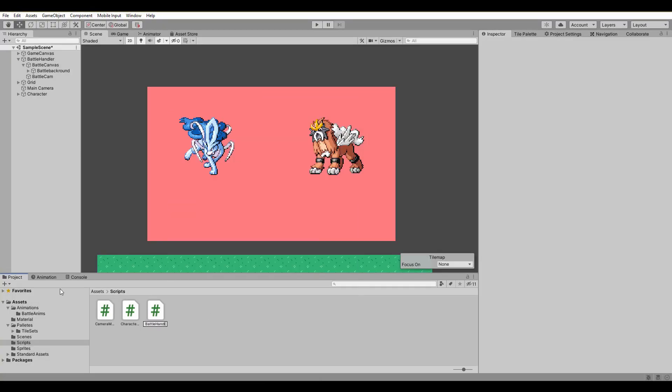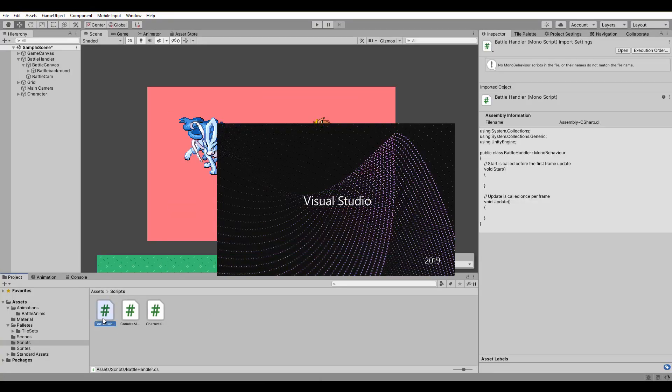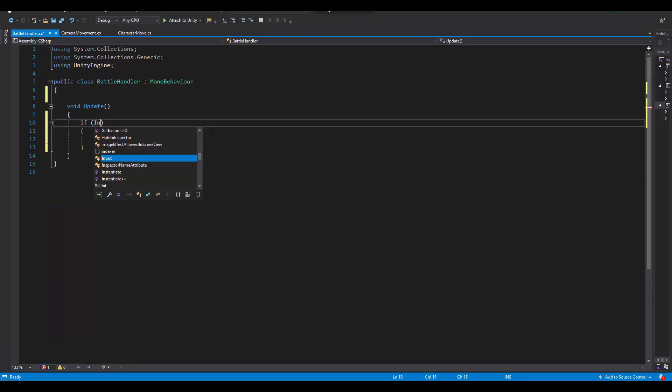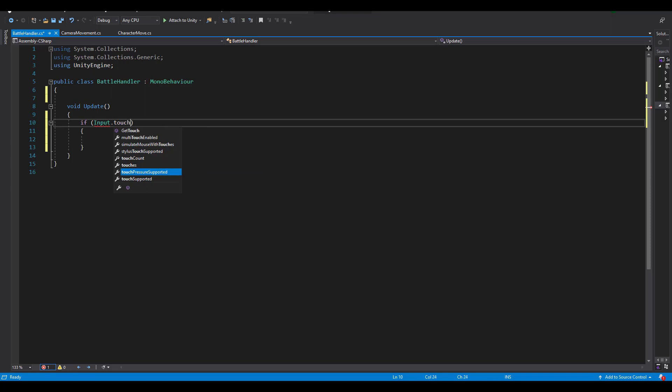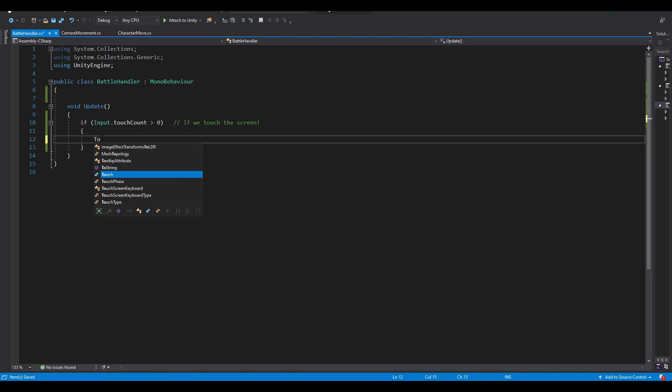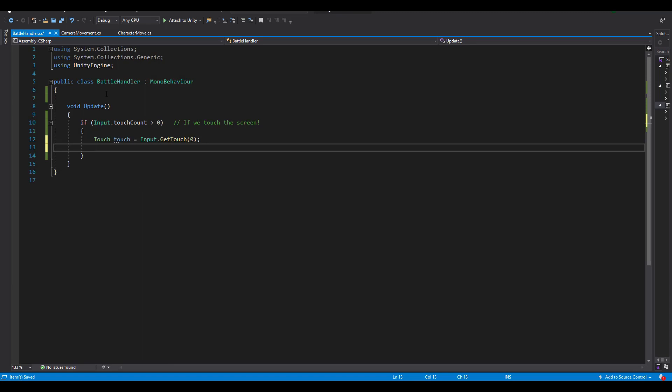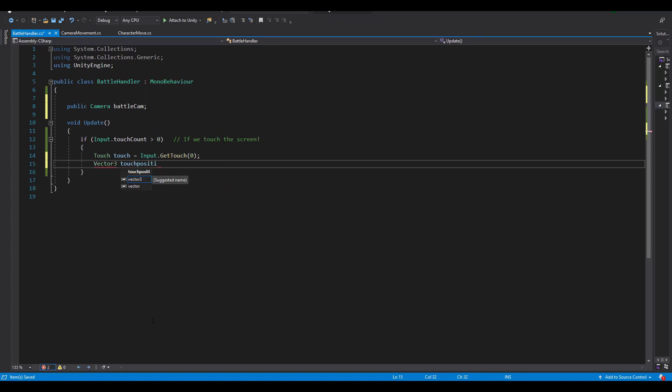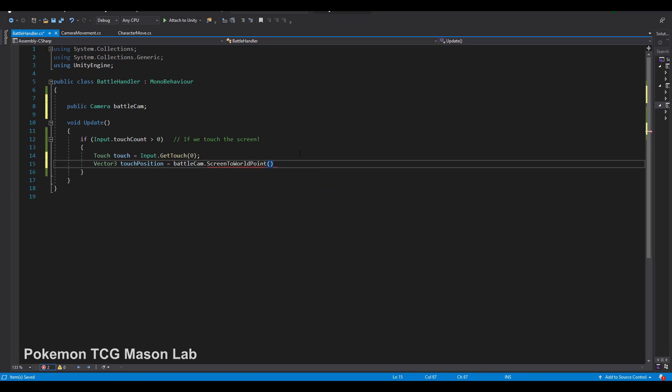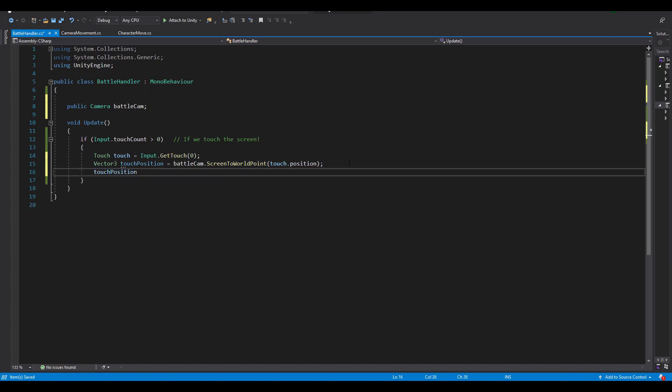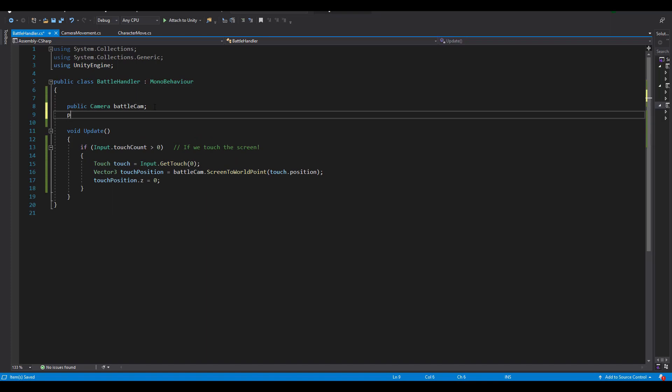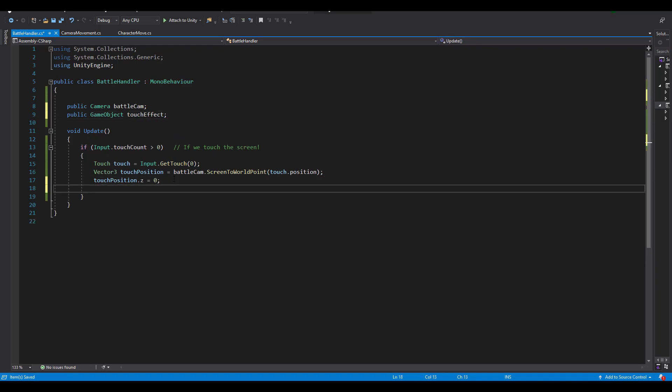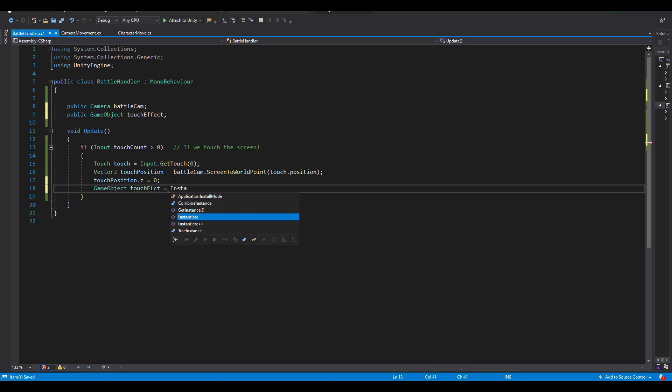First, we code the touch controls that will work on a real mobile device only. In the update function, we can check if the player touches the screen with input.touchCount greater than 0. To get the first touch, we create a new touch variable and assign the input.getTouch(0), which is the very first touch of the screen. Next, we need to get the touch position, but it must be converted to a Vector3 that we can use in the future. Here, the camera component of our battle cam is required, since our touch position is converted with ScreenToWorldPoint based on our battle cam. We can also set the Z value to 0, since we are on 2D and depth is not of our concern. Of course, we also want to spawn some sort of effect whenever and wherever a touch is happening. Create a public game object and use it to instantiate the effect at the exact position of the touch.